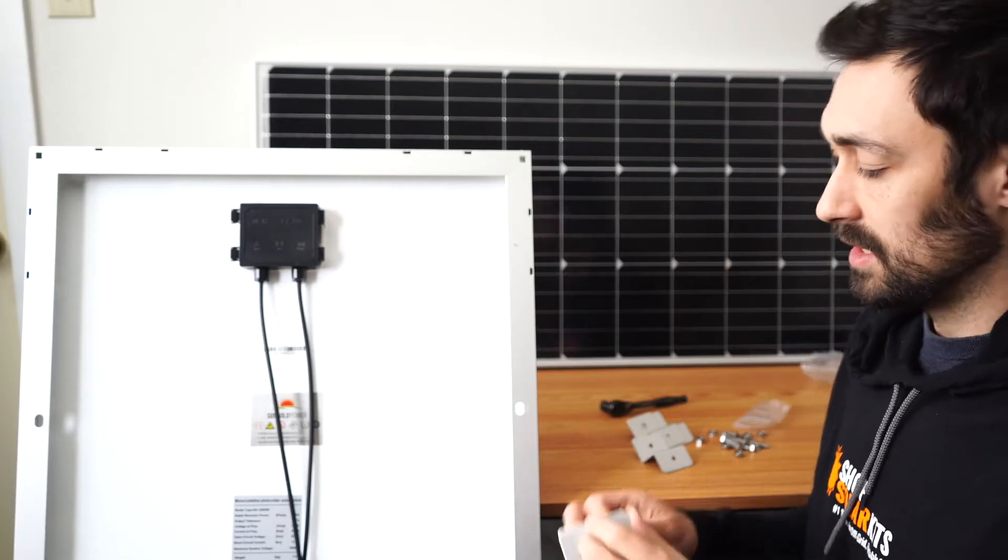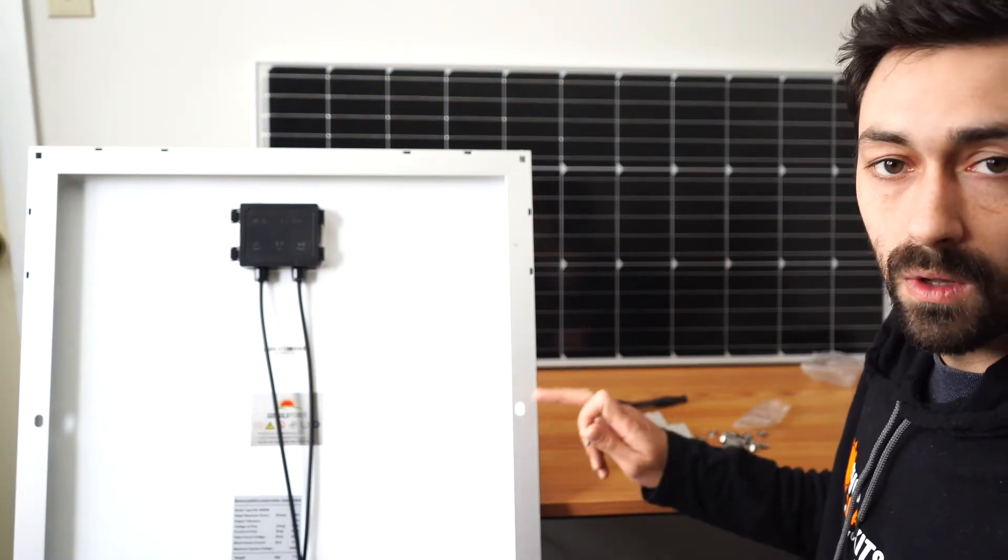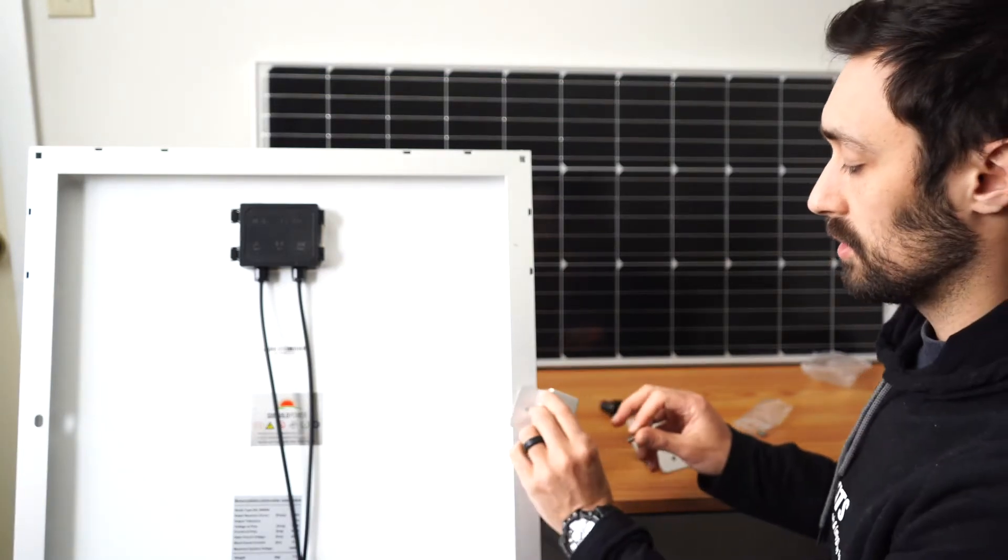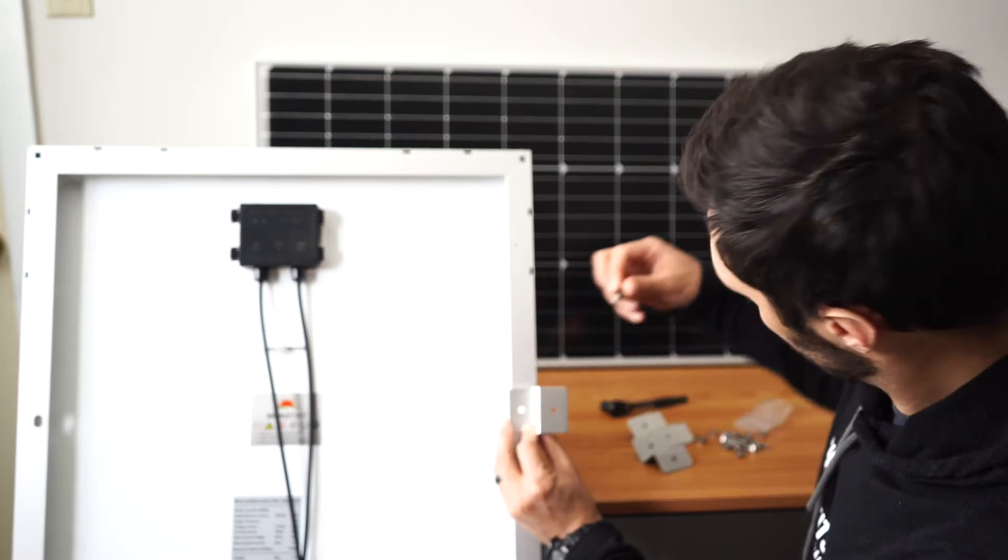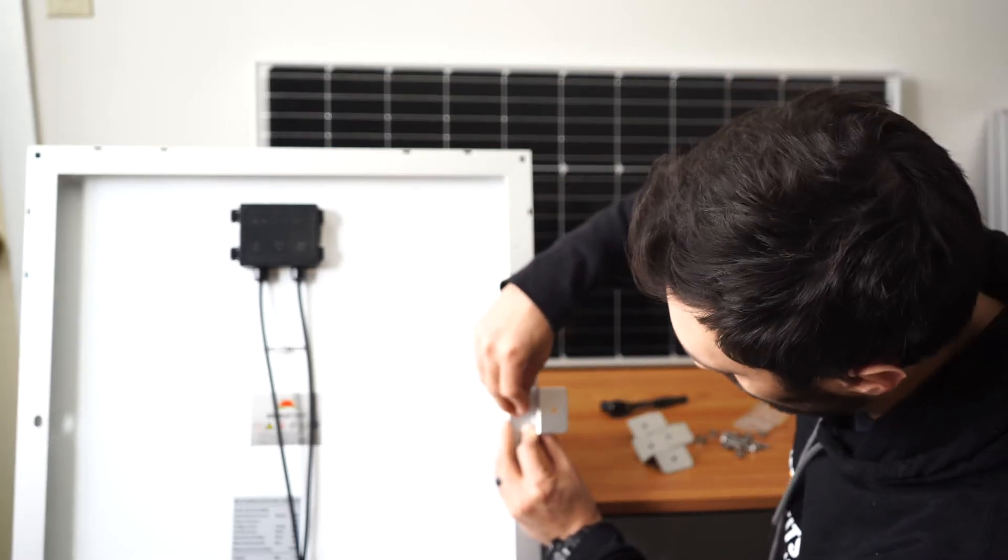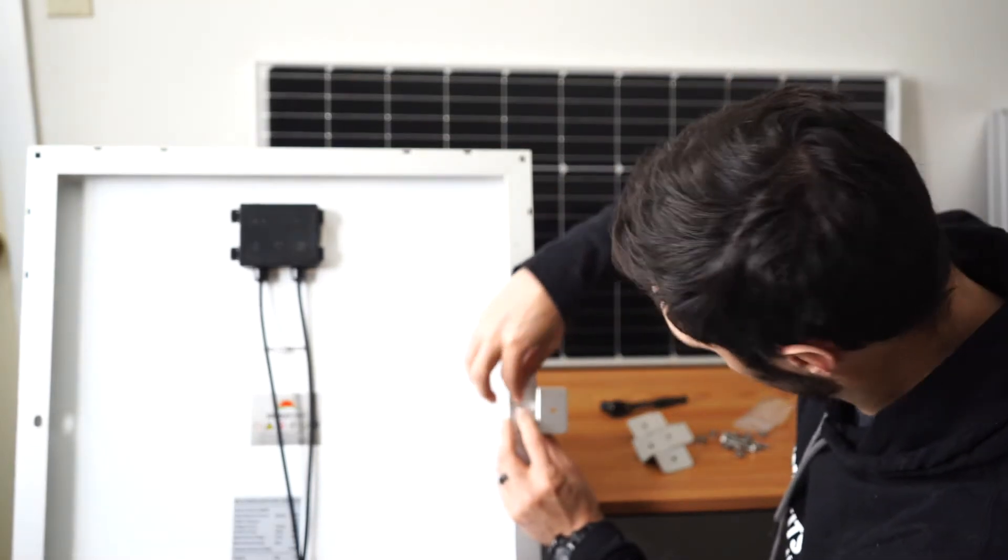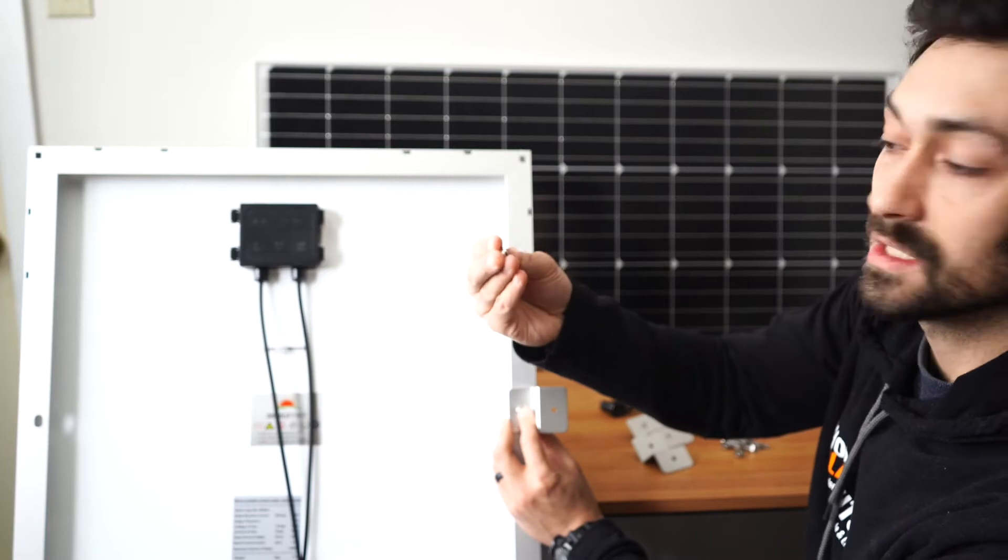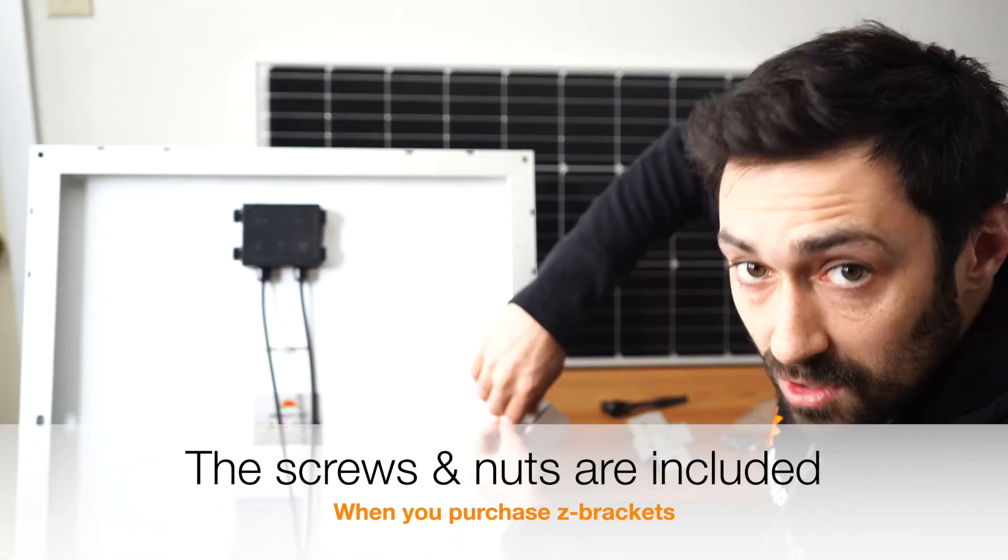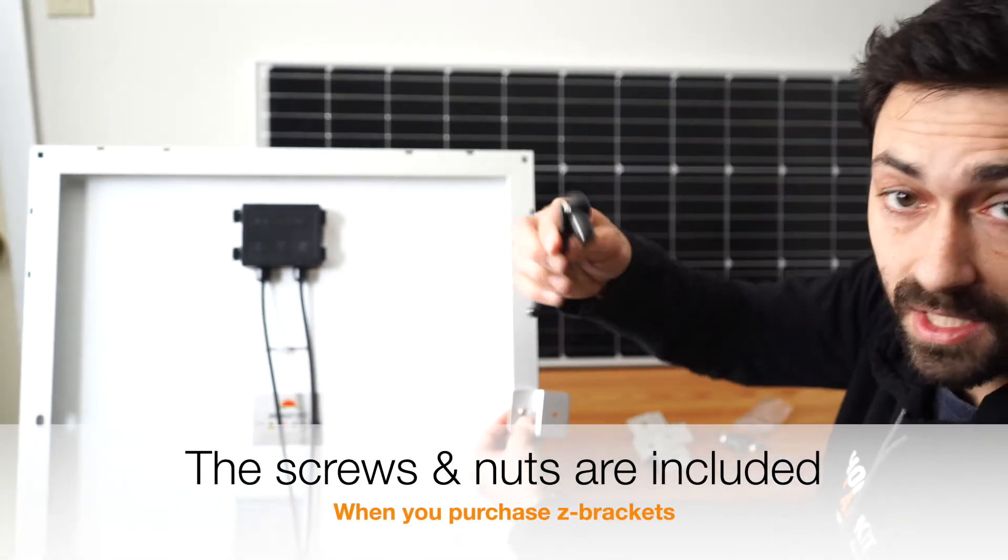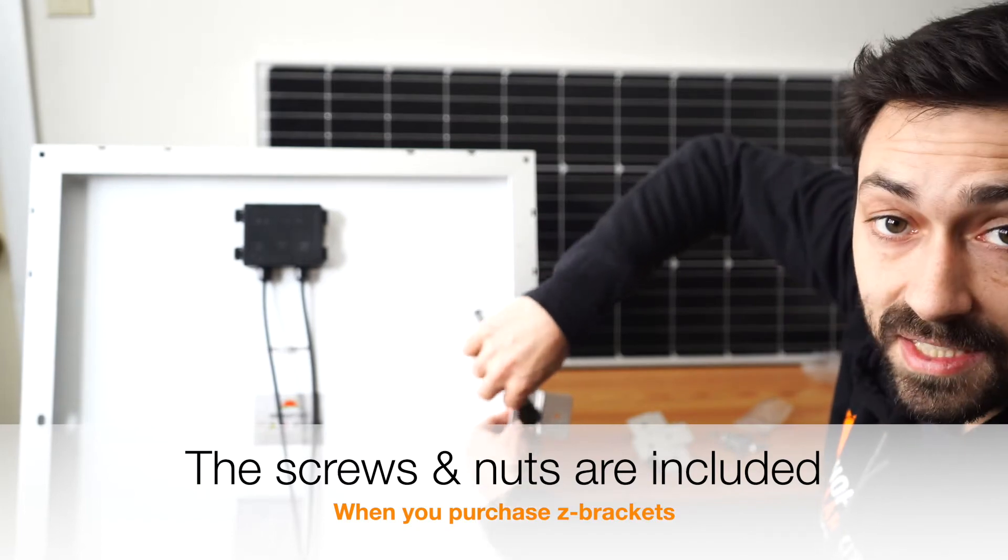Literally all that it is, is you'll line up on the hole of your solar panel. You'll put your Z bracket over it, run the screw through, and then take the locking nut underneath. Start tightening it like this. I now take a socket wrench and tighten it up.